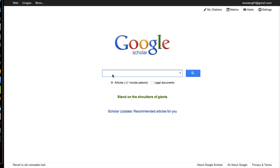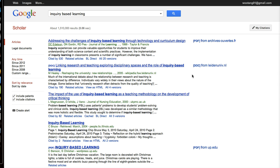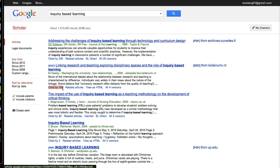We're at the Google Scholar main page. If I type in 'inquiry-based learning', you can just start with a simple search. There are some important things to be aware of. We can see there are a lot of results, and we can also see the citations as well. I think this is very important — the more citations, obviously, the more prominent the article, and perhaps the more likely you should be reading it.